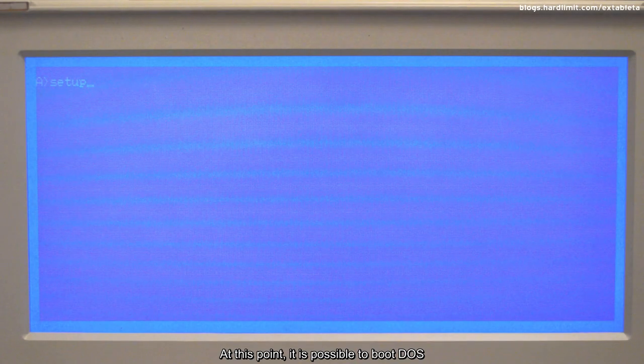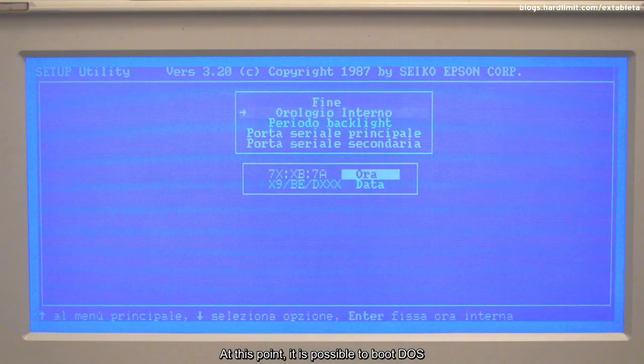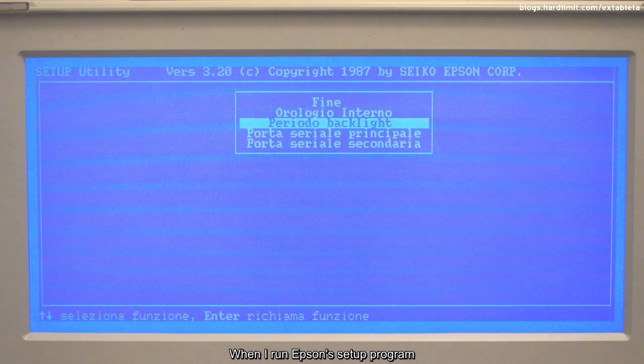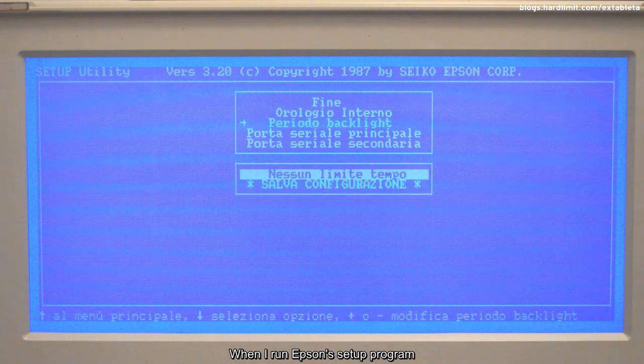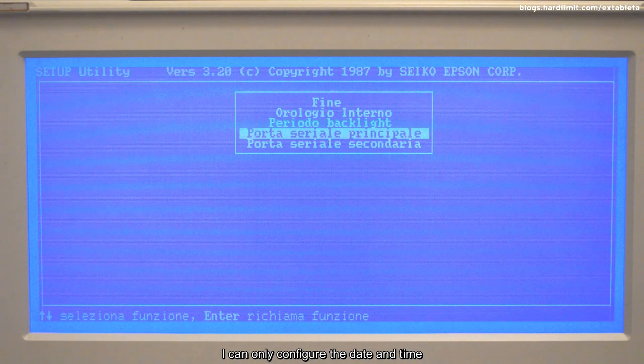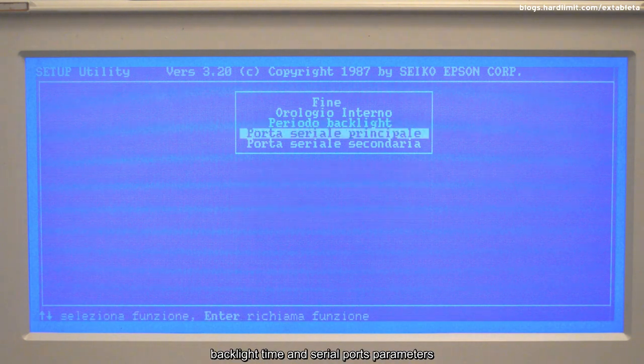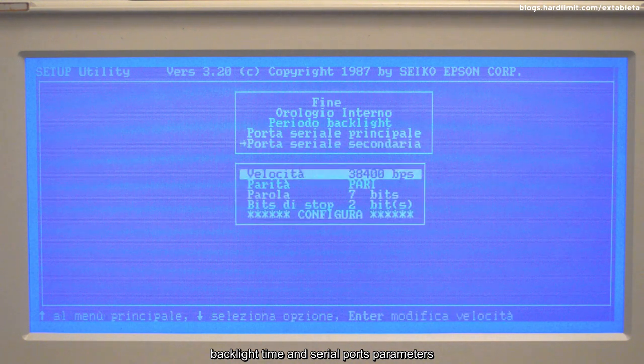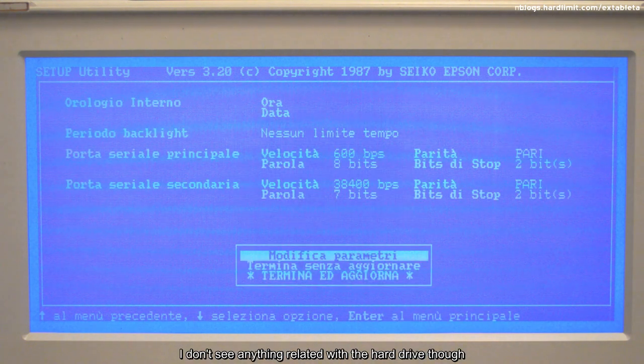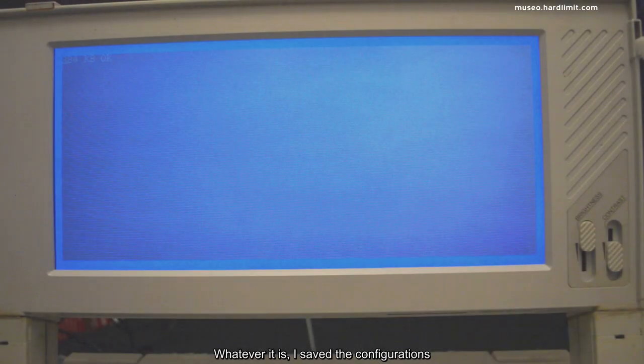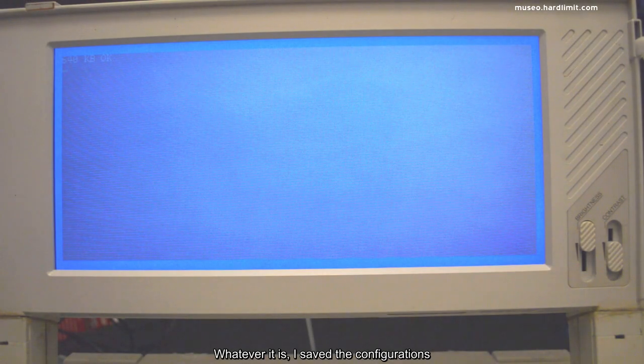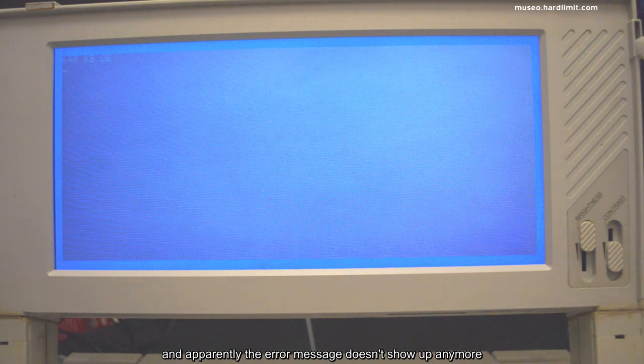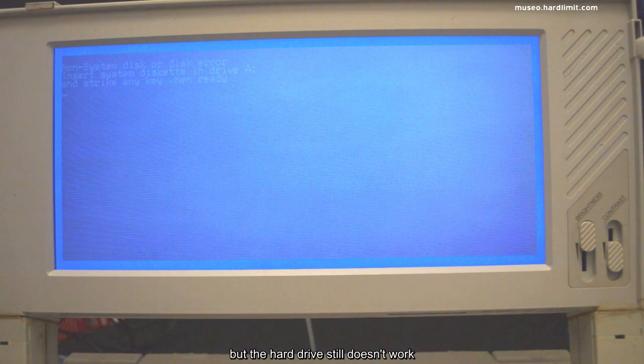At this point, it is possible to boot DOS. When I run Epson's setup program, I can only configure the date and time, backlight time, and serial port parameters. I don't see anything related with the hard drive though. Whatever it is, I saved the configuration and apparently the error message doesn't show up anymore. But the hard drive still doesn't work.